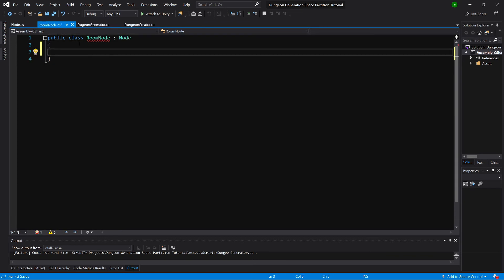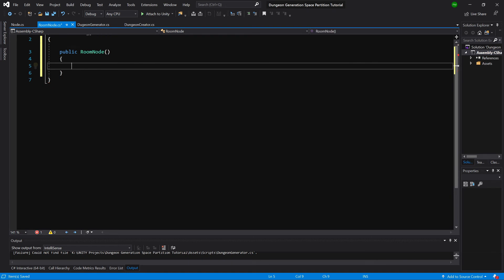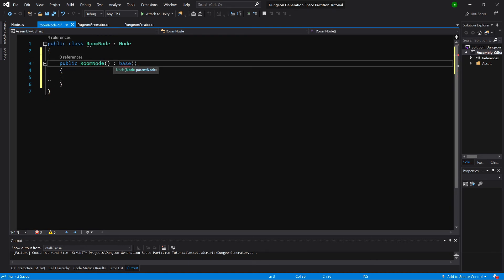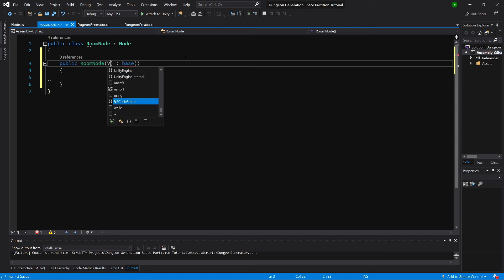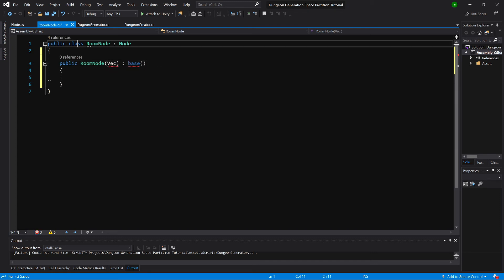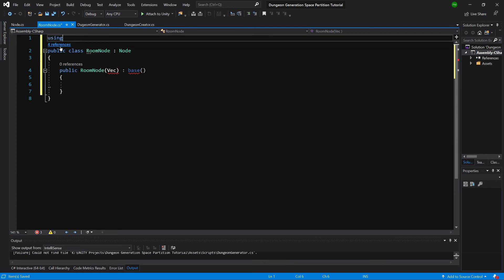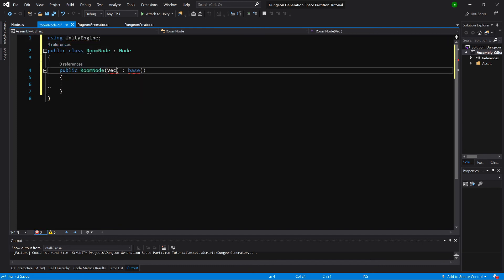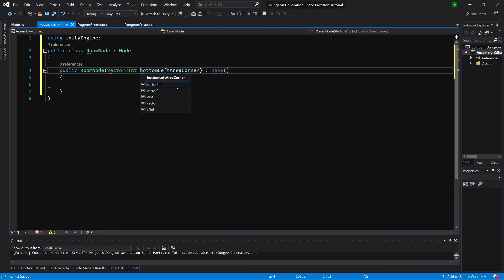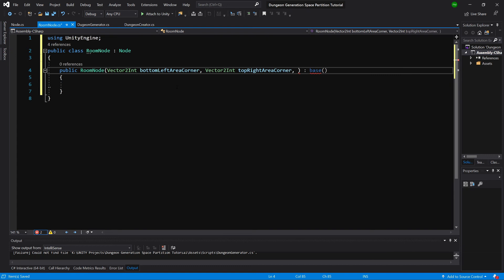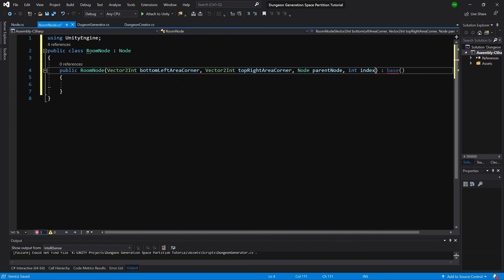Let's create a constructor in RoomNode that calls base, passing a Node parent. We'll also need using UnityEngine. The constructor parameters will be: Vector2Int bottomLeftAreaCorner, Vector2Int topRightAreaCorner, Node parentNode, and int index — parentNode is passed to the base constructor.